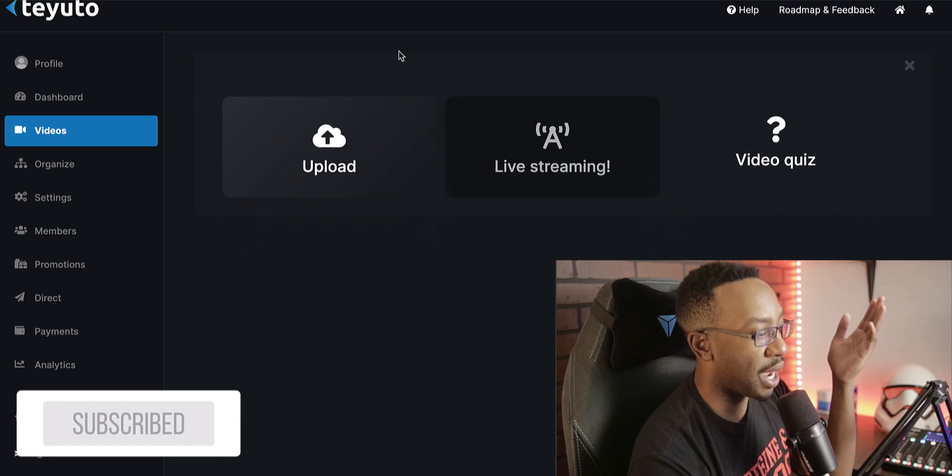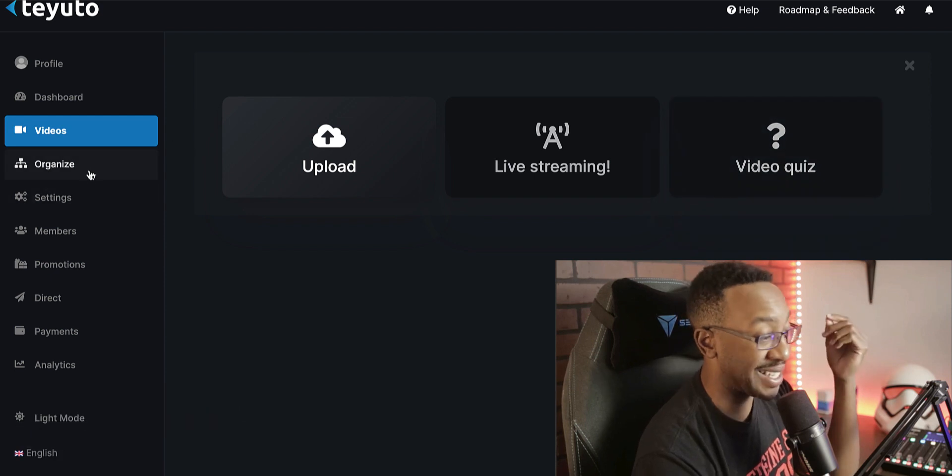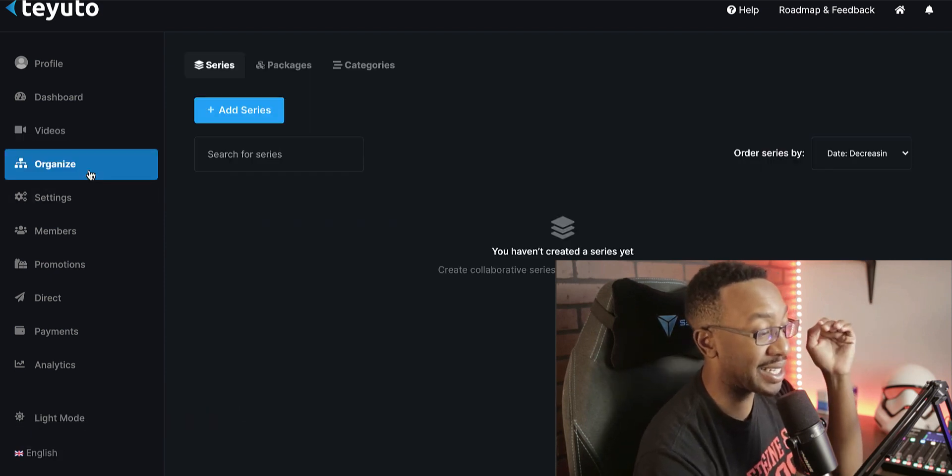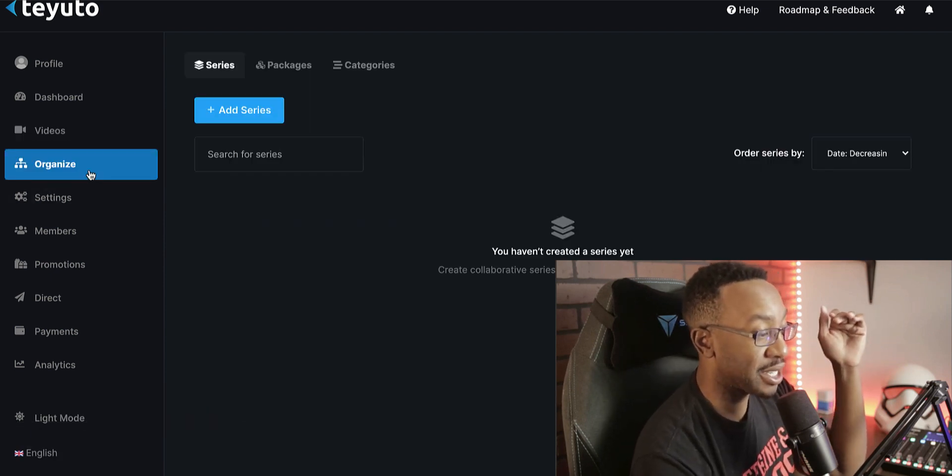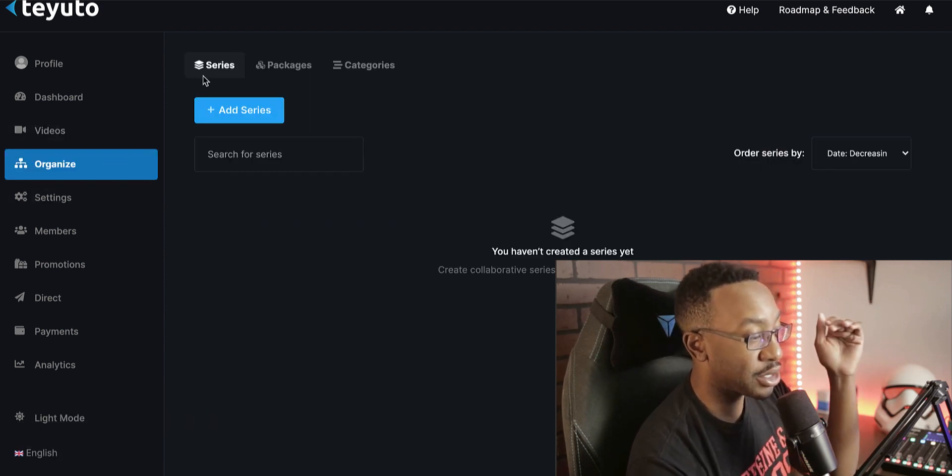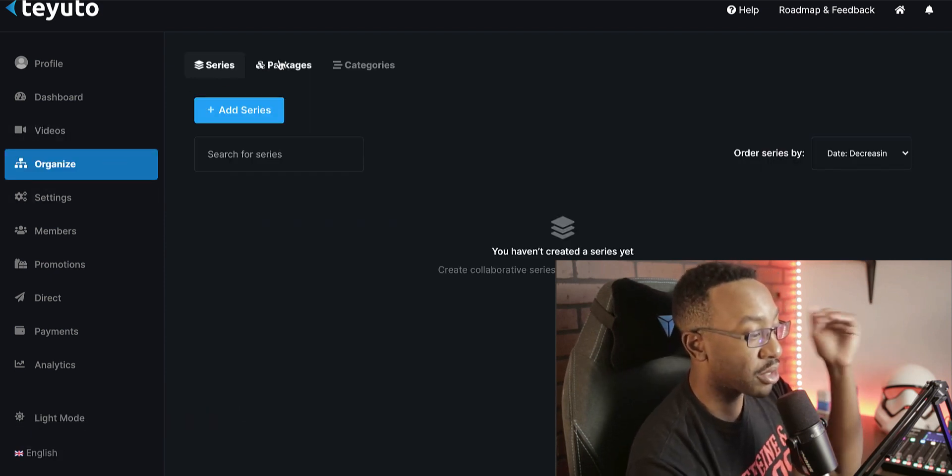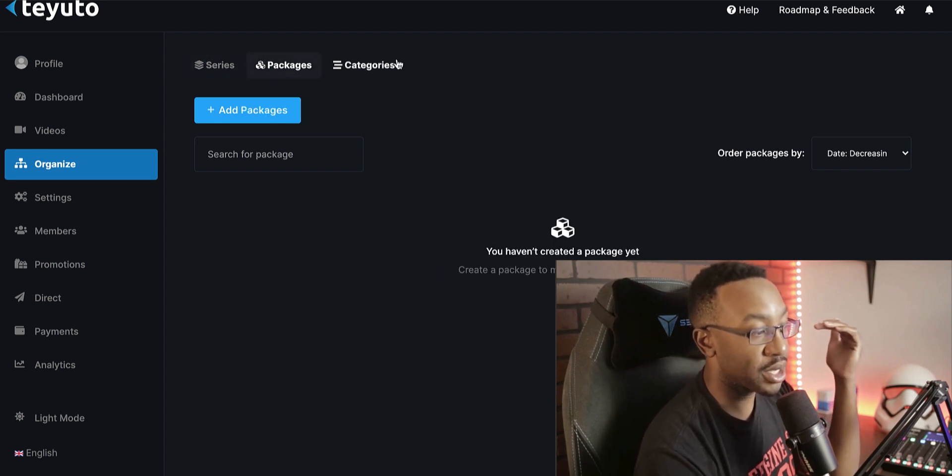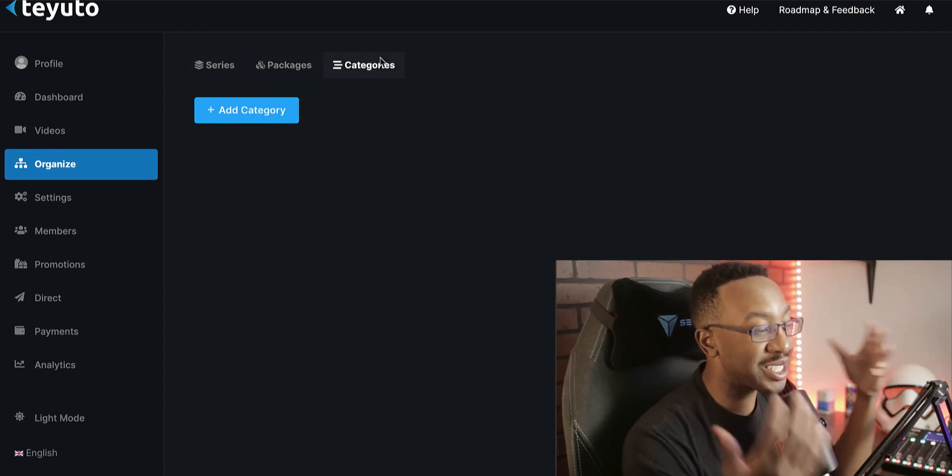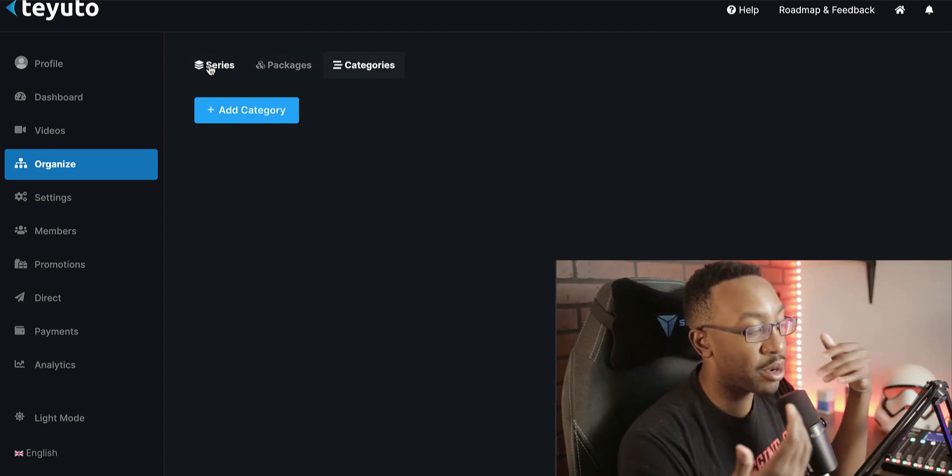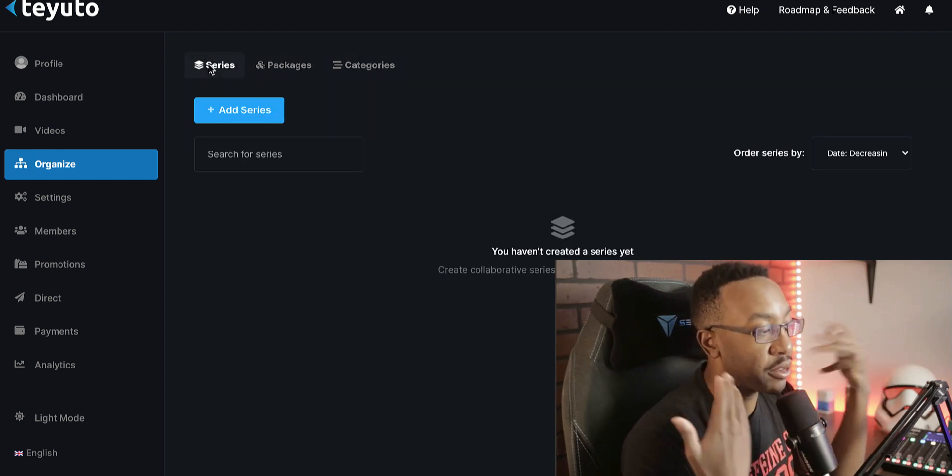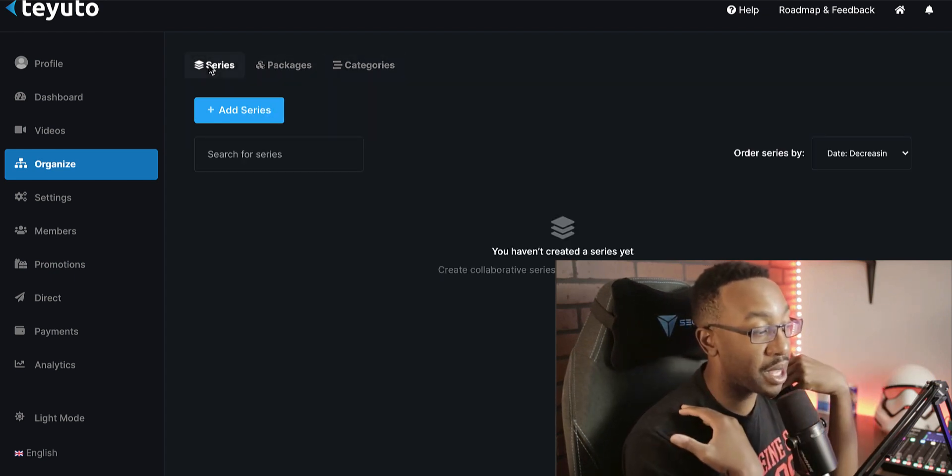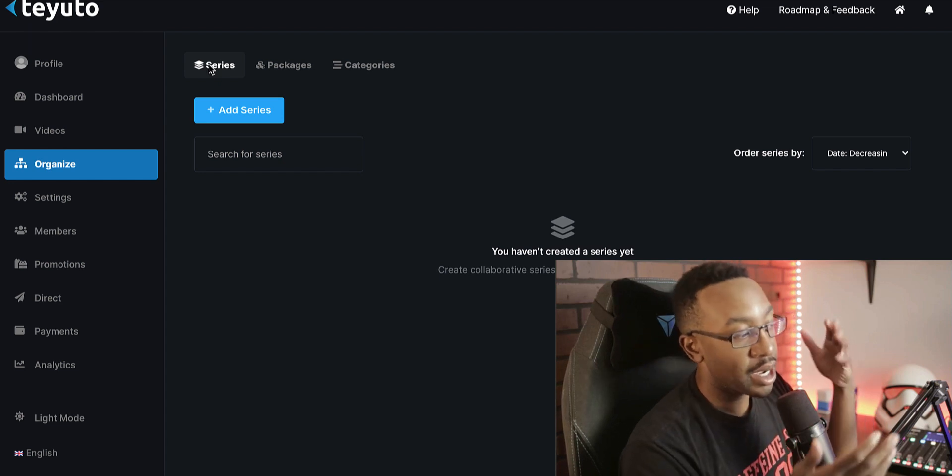When I'm looking at the organization, I can decide to have a series package or different categories. This allows me to decide to have my own curated feel of my platform in my content.